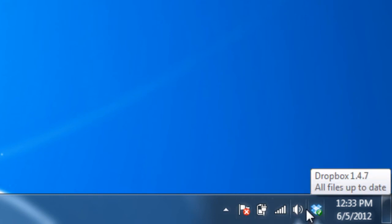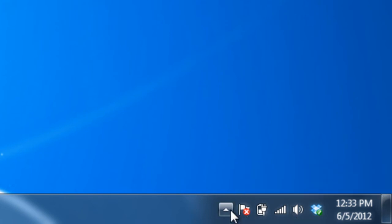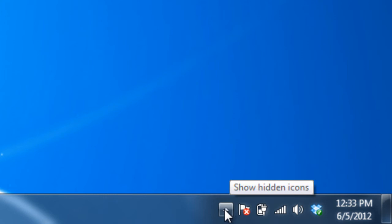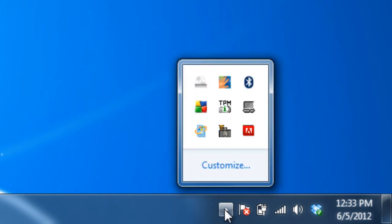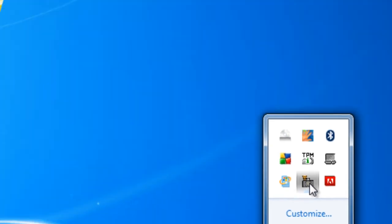If you don't see it, click on this little arrow right here to show hidden icons. And there it is right there. So I'm going to double-click the icon.